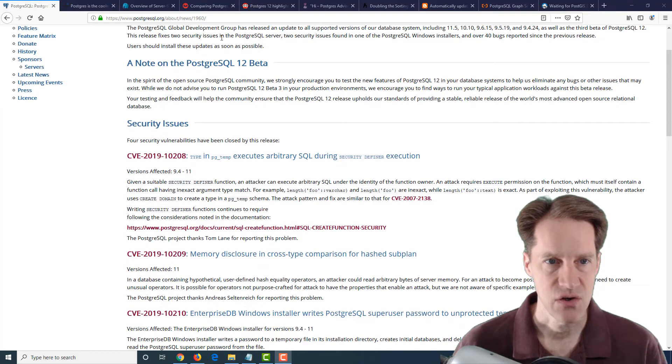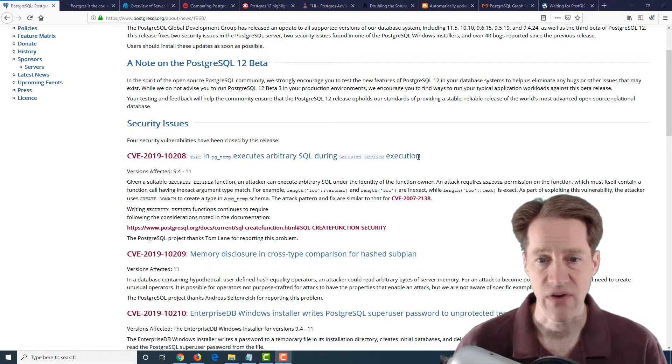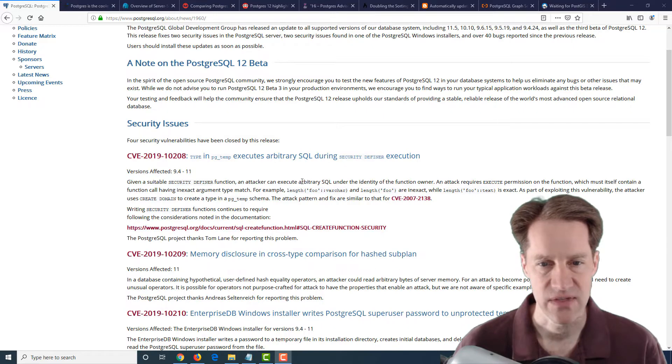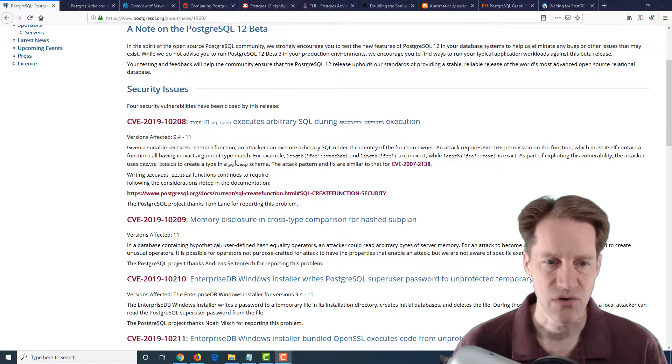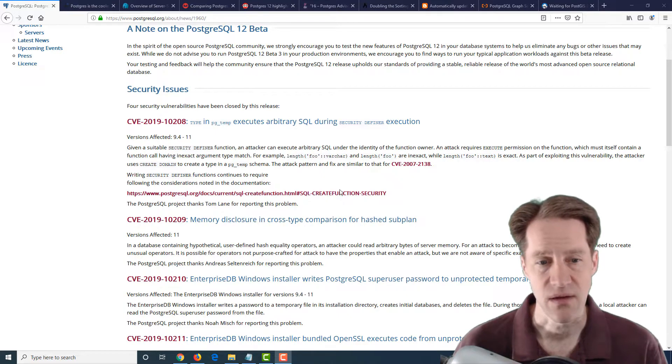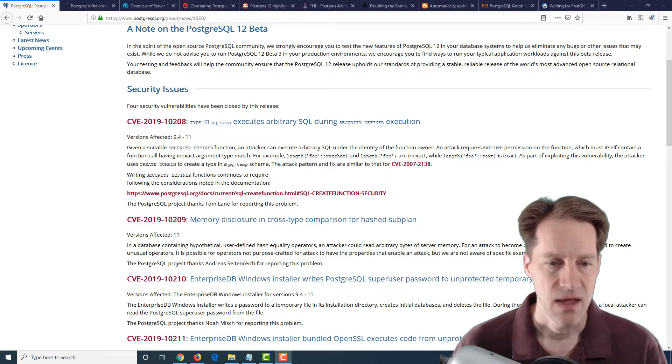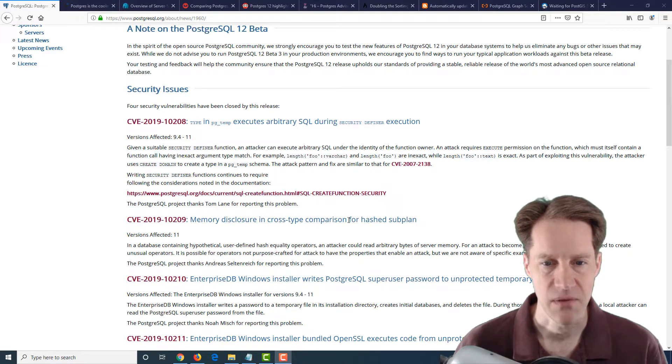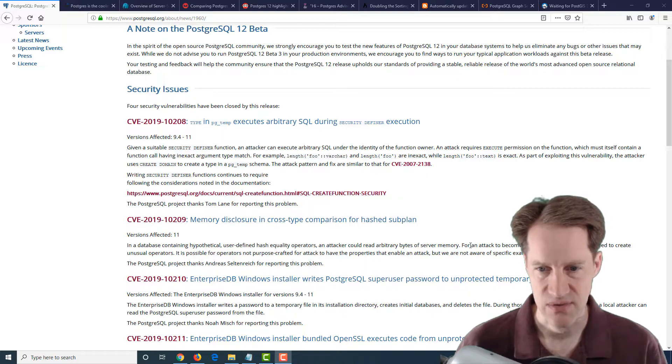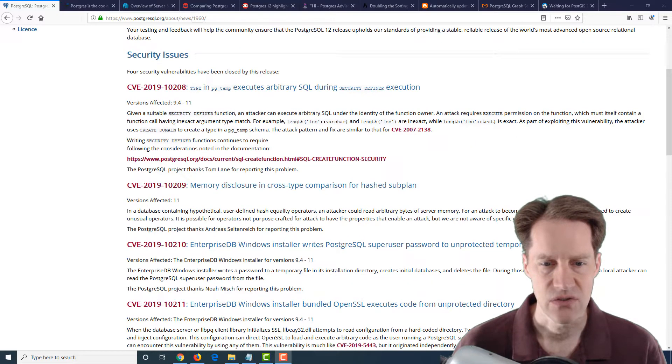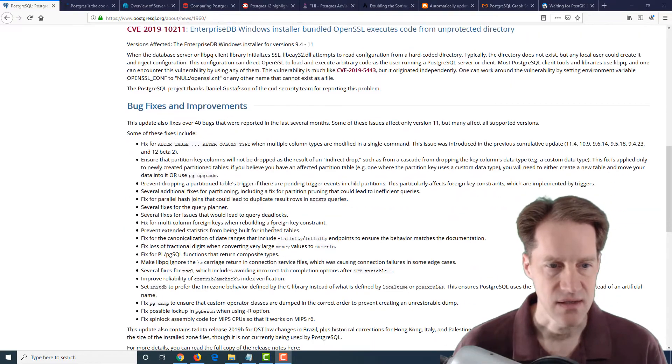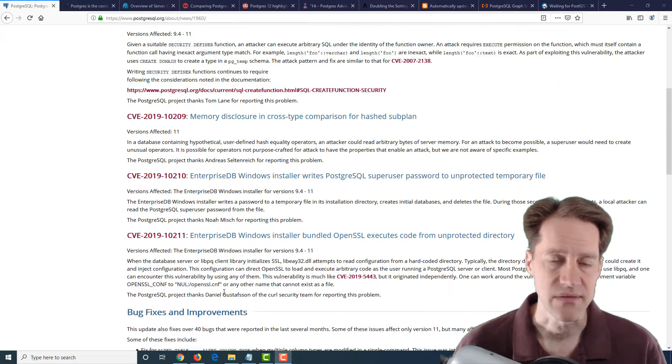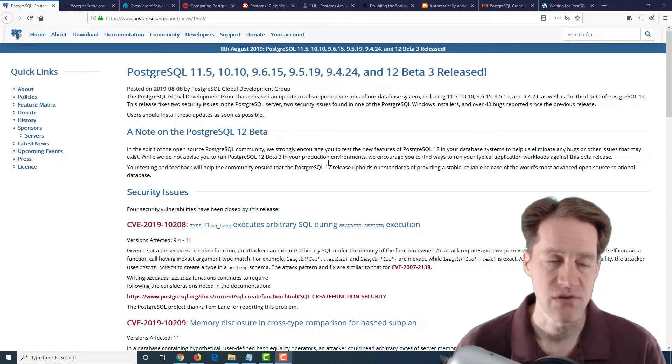Two of these security issues involve SQL Server itself, one related to security definer functions, which we've talked about in a previous episode of Scaling Postgres. And if you're using these, you should definitely consult the documentation on the best way to use them without causing a potential problem. And then the last one is memory disclosure and cross-type comparison for hashed subplan. And this one says for an attack to become possible, a super user would need to create unusual operators. The other two involve Windows installers. And, of course, you also get a host of bug fixes as well. So go ahead and update your instance when it's best for your environment.